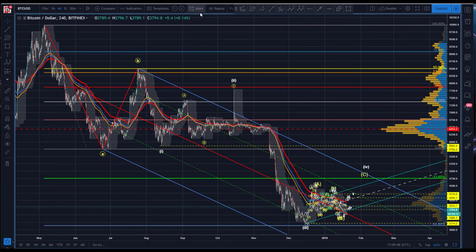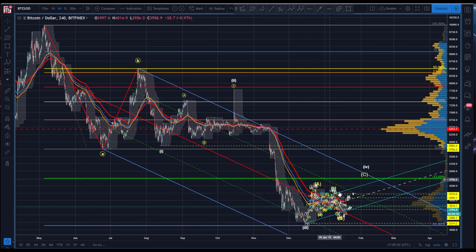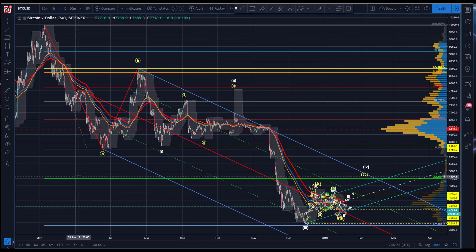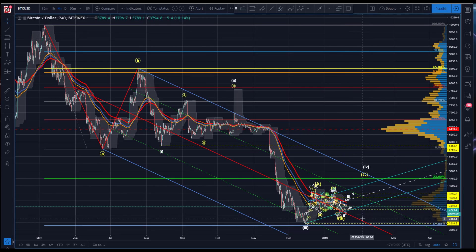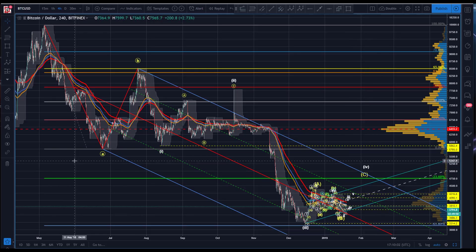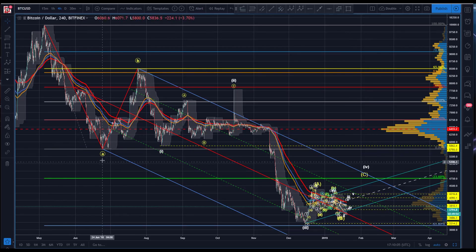All right guys, Sam here with you. I just thought we had enough movement here in Bitcoin that warranted maybe just a quick update. This move here, while it's changed the shorter-term count, the very short-term count certainly doesn't change the longer-term count here as we work on this.